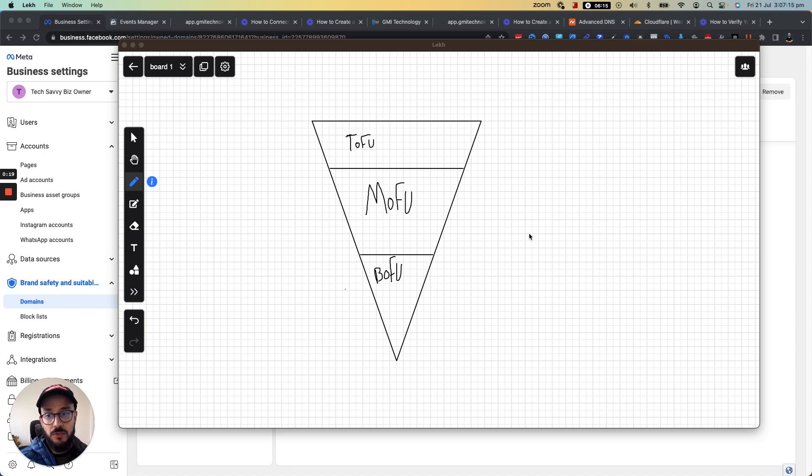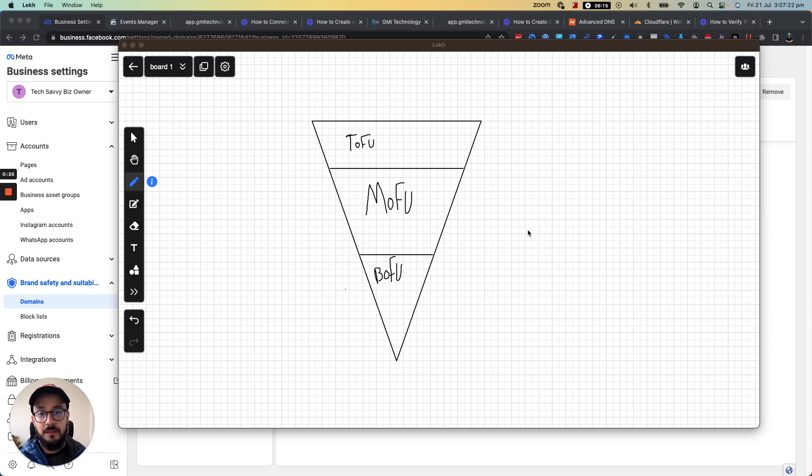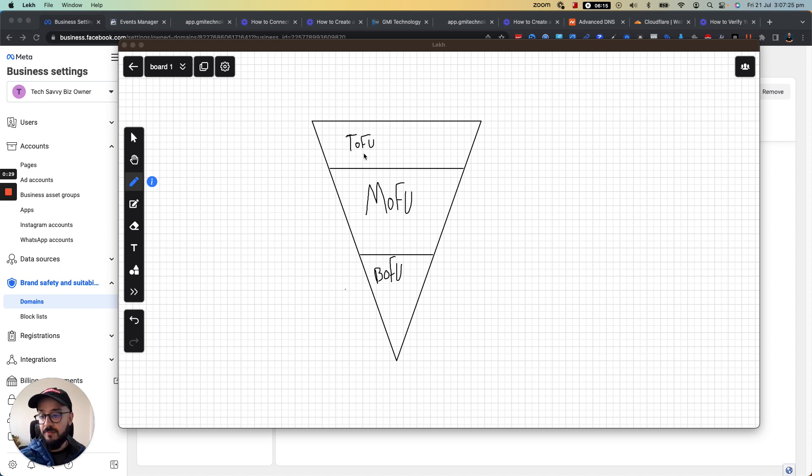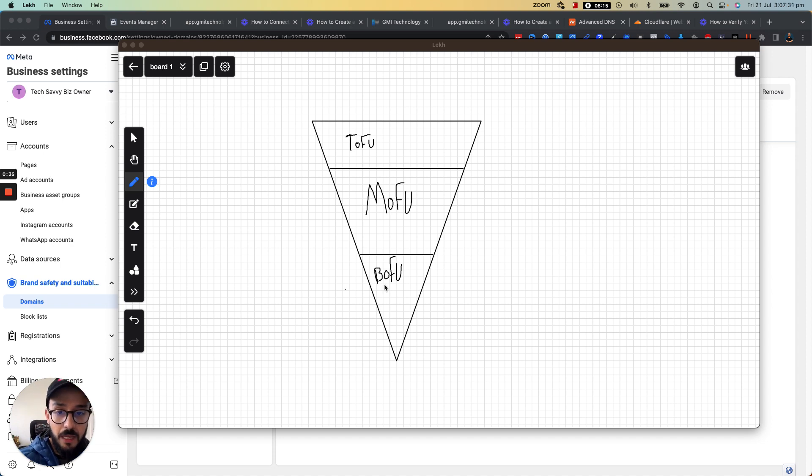As you can see on my screen, I have a funnel shape. At the top we have the top of the funnel, in the middle we have middle of the funnel, and at the bottom we have the bottom of the funnel.